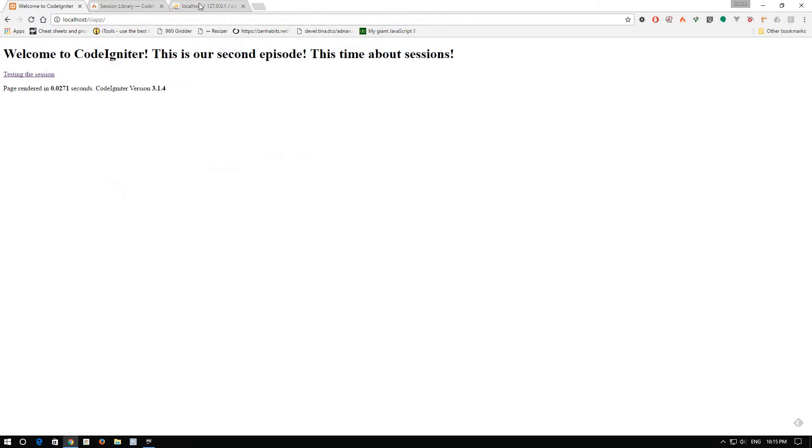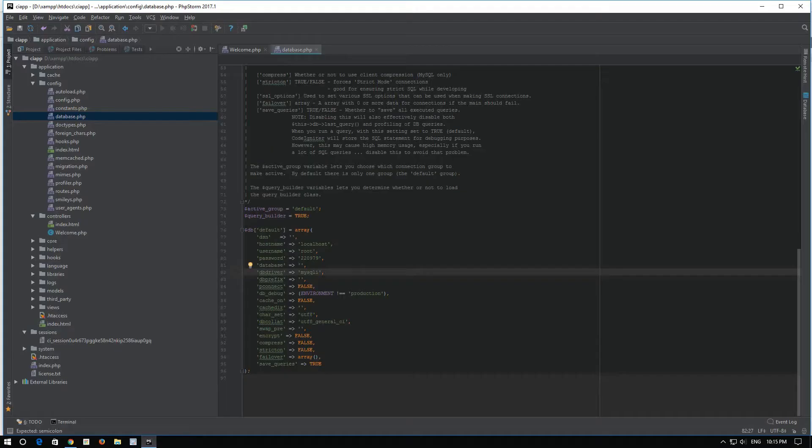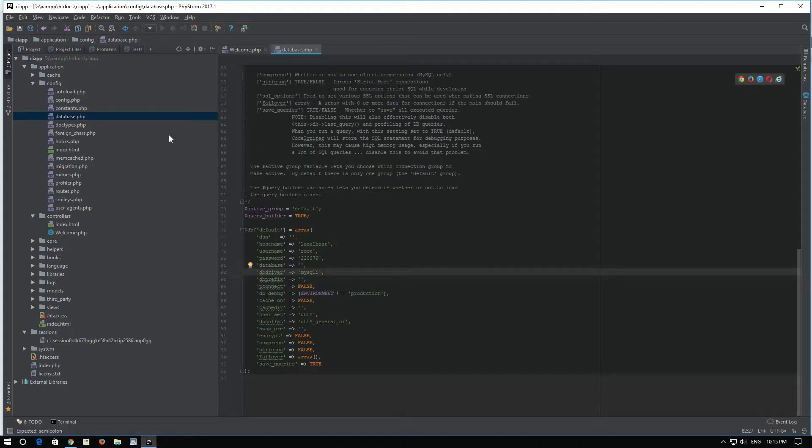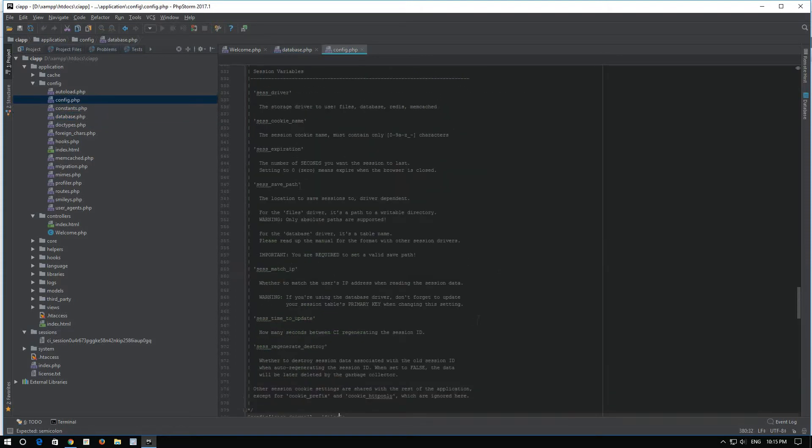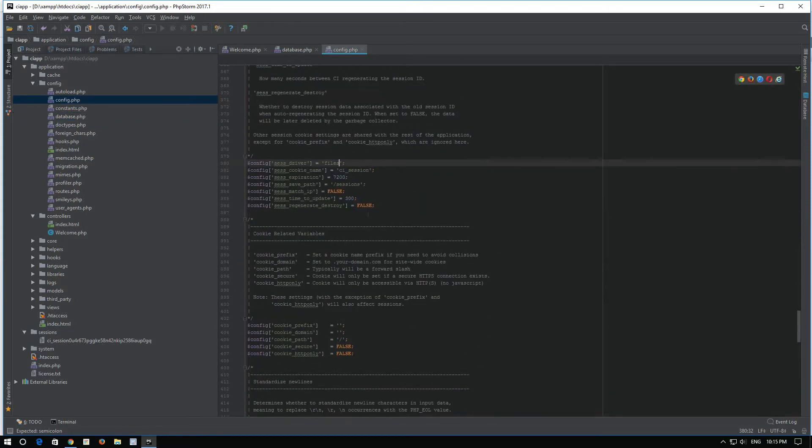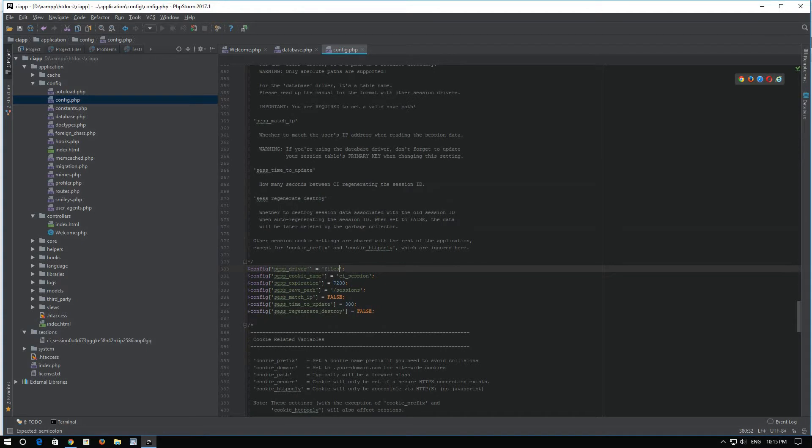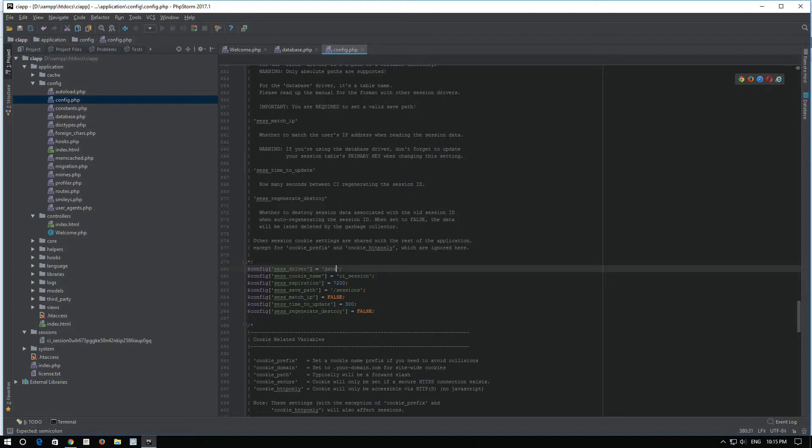Now, in order to enable sessions with database support, we will have to go to our config. And in here, instead of session driver files, we will select session driver database.